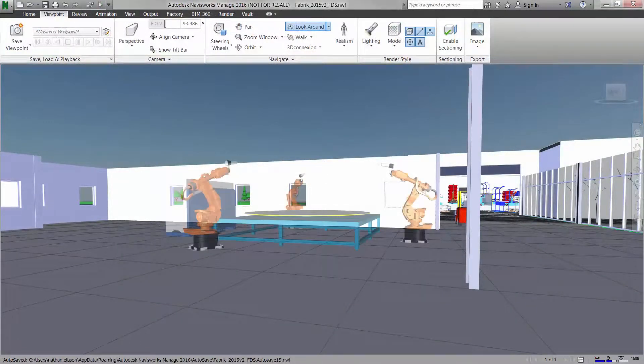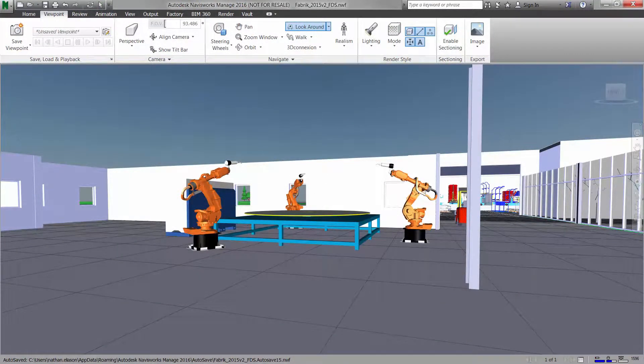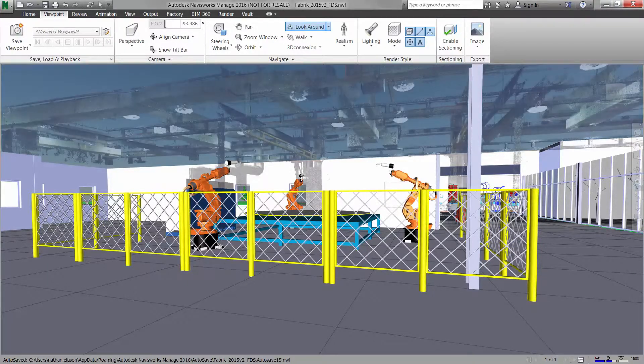Factory Design Utilities create a connected workflow that helps you conceptualize, plan, and validate manufacturing facilities for optimized workflows and the placement of equipment.